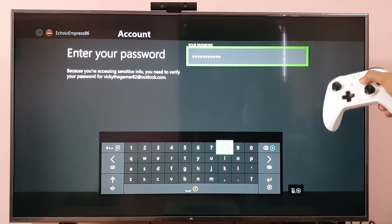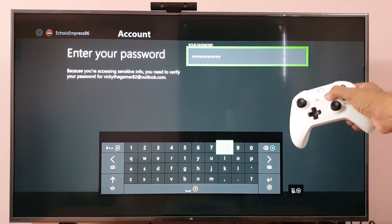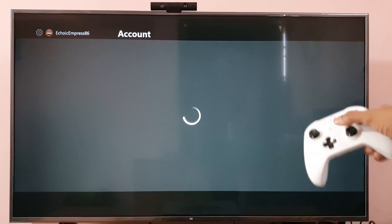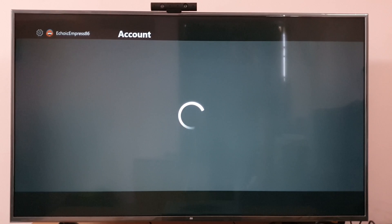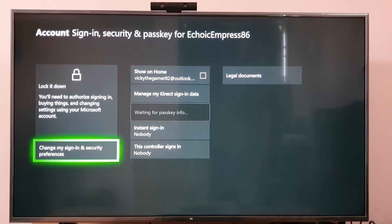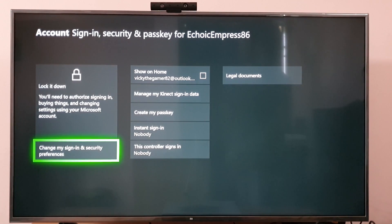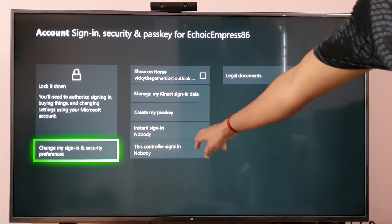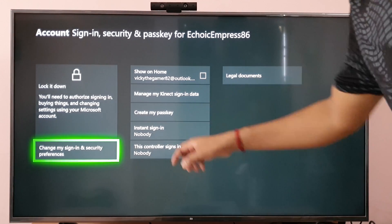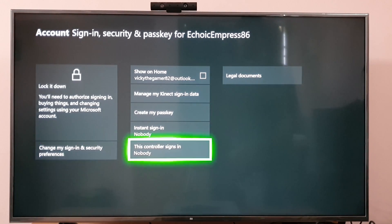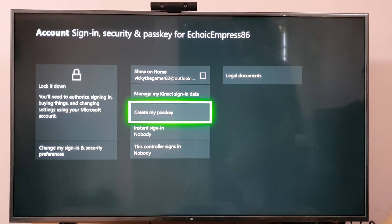I'm entering my password and pressing the Enter button. Now it is enabled and I need to go to the passkey screen.